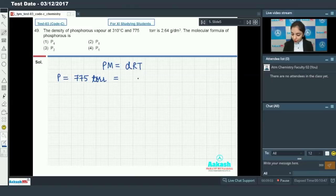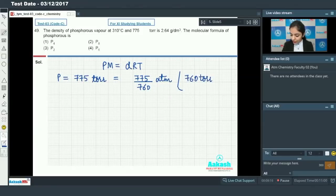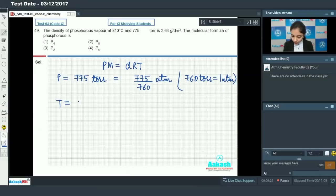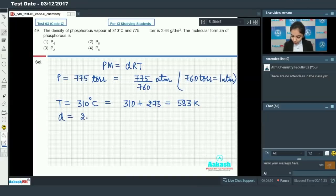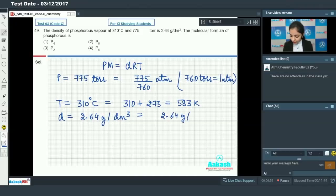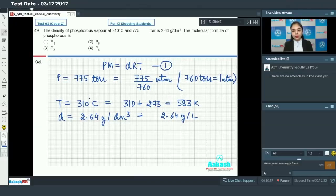First, convert the pressure from 775 torr to atmospheres: 775 divided by 760 atm, since 760 torr equals 1 atm. The temperature is 310°C — convert to Kelvin: 310 + 273 = 583 K. The density is 2.64 g/dm³, which is the same as 2.64 g/L, since one decimeter cube equals one liter. Take care of units carefully throughout this calculation.